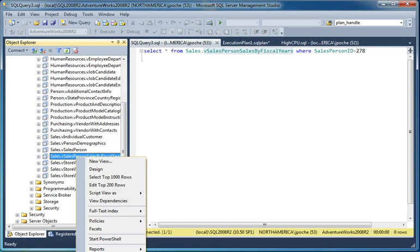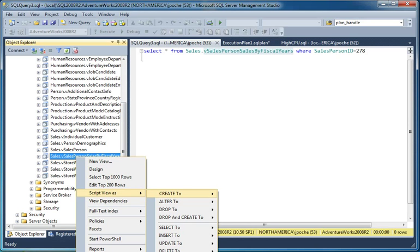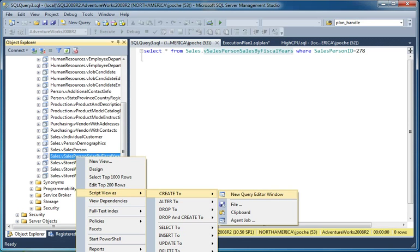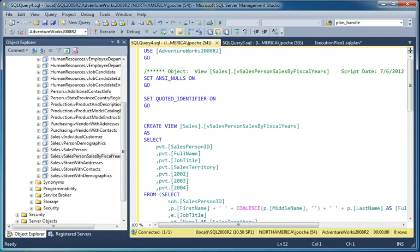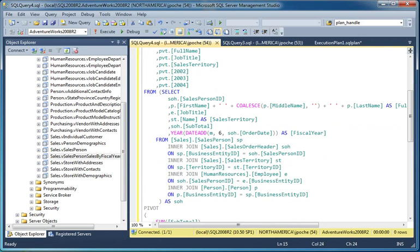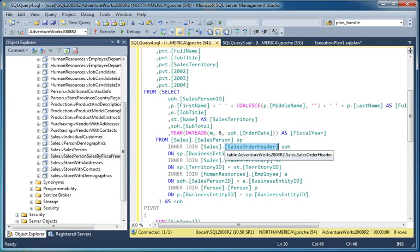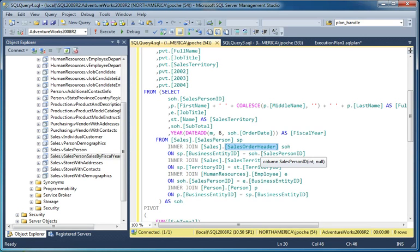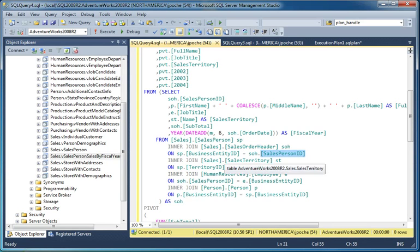So if I script the view to another query window, we can take a look at the details. Now again, we're focusing on the sales order header table, so we need to see where we're referencing columns for that table. We're referencing the sales person ID, we're joining based on it, and we're using it to join to another table.